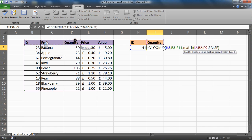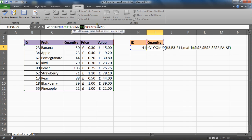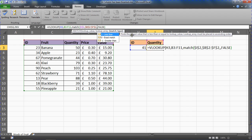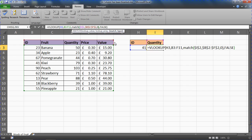MATCH then asks for the lookup array — similar to the table array — so I reference the header row across the table, and I should fix these references in case I copy this formula later. The last argument is the match type: I put zero for an exact match and close the bracket. I've now nested the MATCH function within the column index number argument of VLOOKUP.